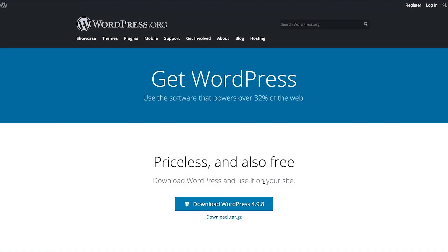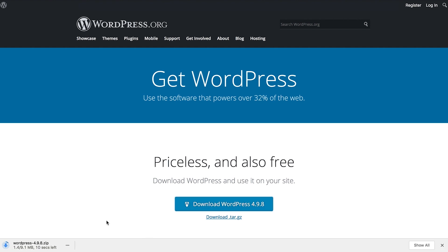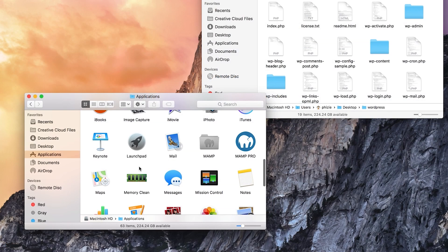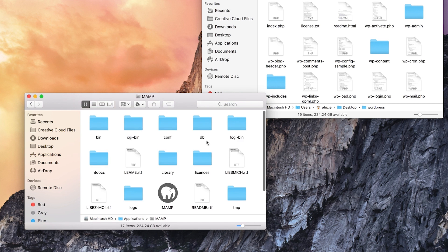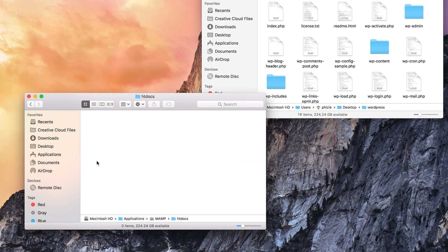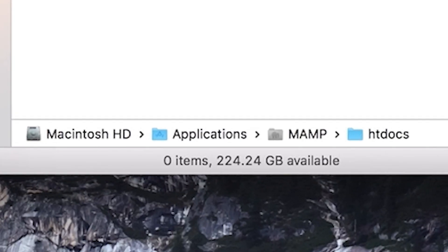Now that your MAMP server is up and running, you'll need to download the latest version of WordPress. You also need to find the root folder for your local server. By default, the root folder is named htdocs and can be found on your computer under Applications > MAMP > htdocs.